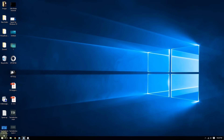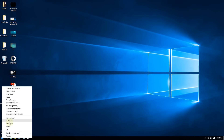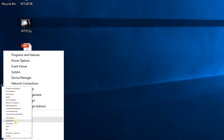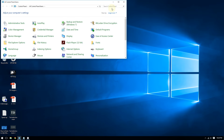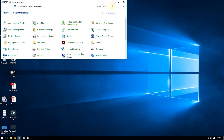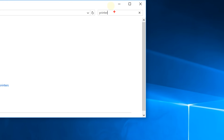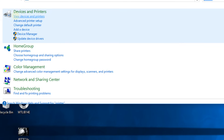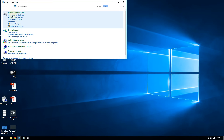Right-click here on the Start button and select Control Panel. Once you get to the Control Panel, type 'printer' in the search box, then go to where it says 'Devices and Printers' and click on 'View devices and printers.'